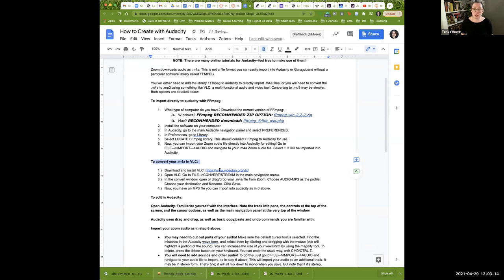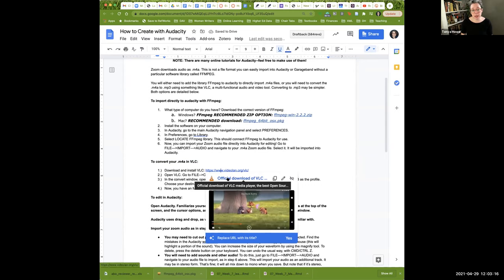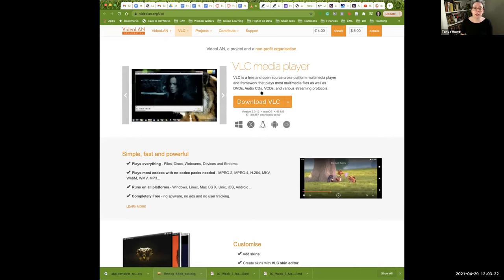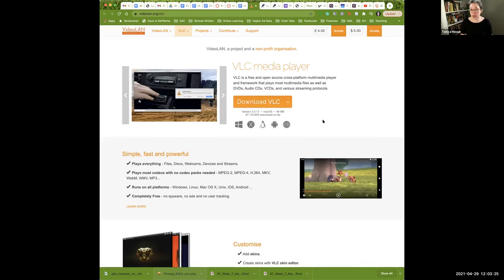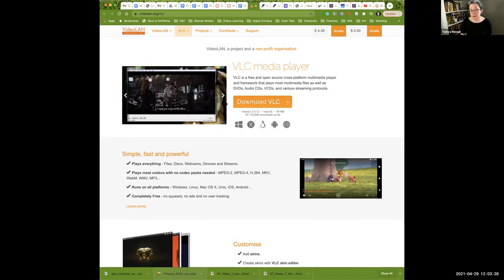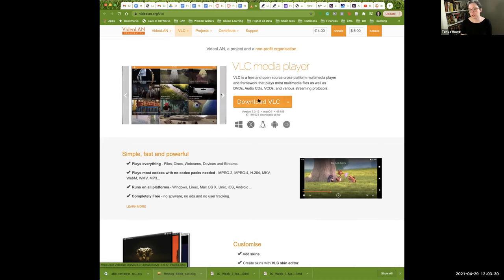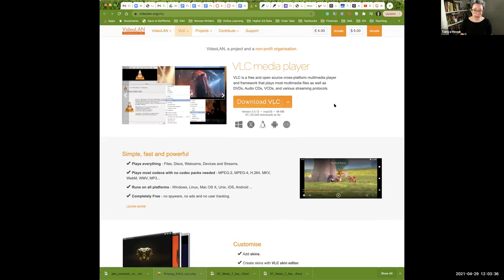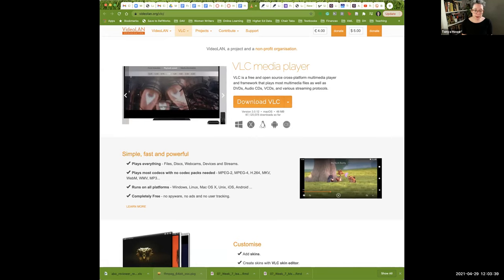So what you're going to want to do is download and install VLC. It's a free, well-recognized media player. It's cross-platform compatible. All of the library and Marymount labs have it on their computers. So you just click download VLC and install it. I'm going to open it up and share that with you - let me find my VLC. All right, here's VLC when it opens.